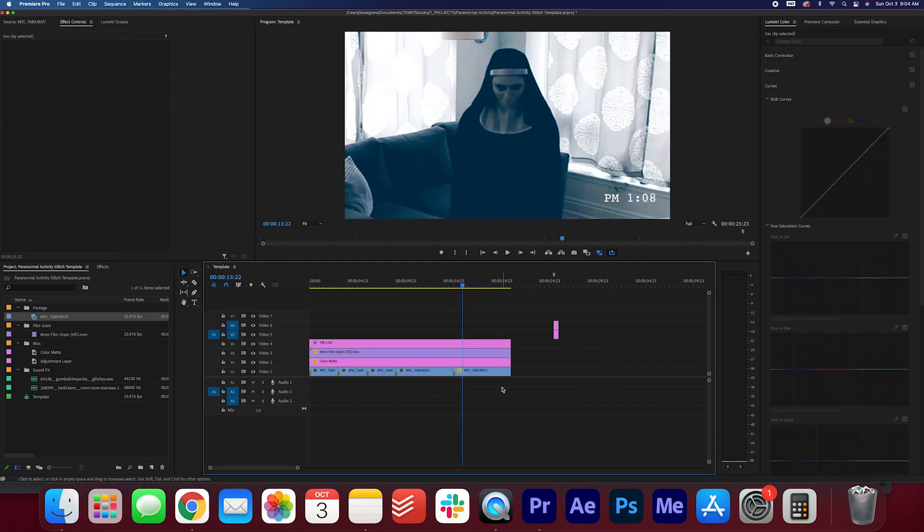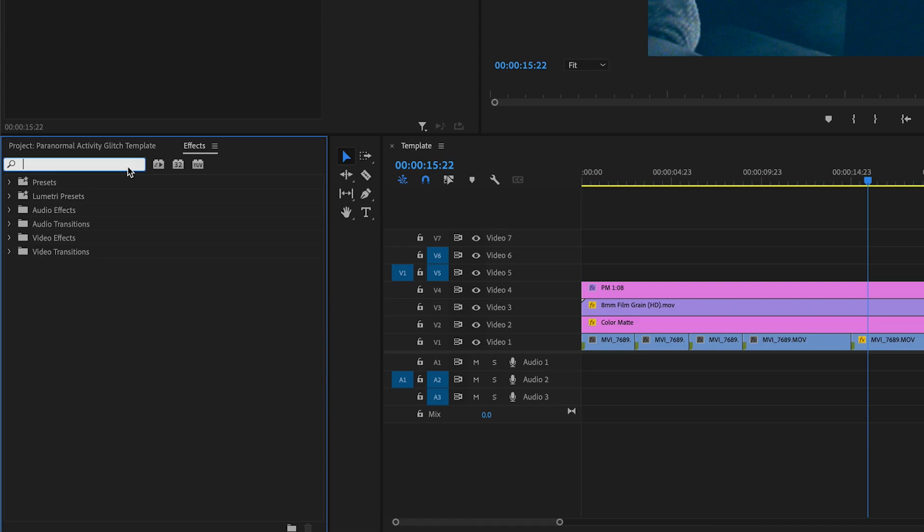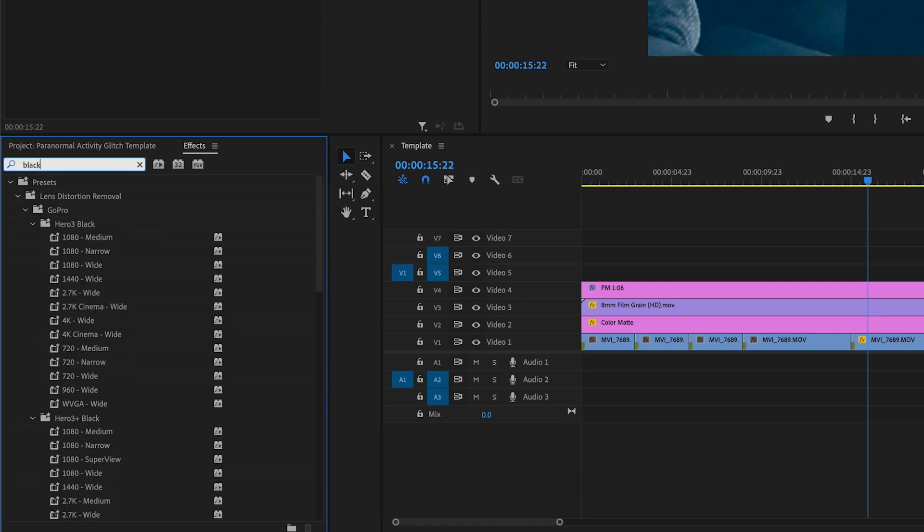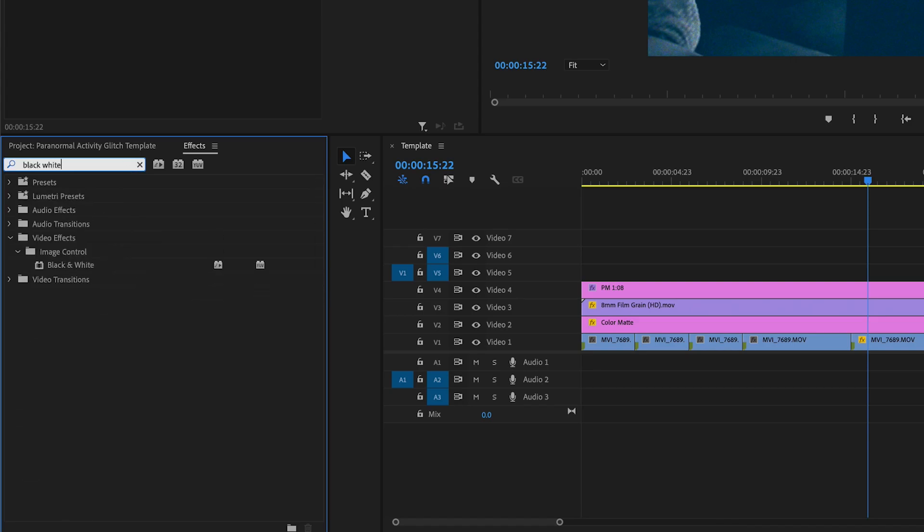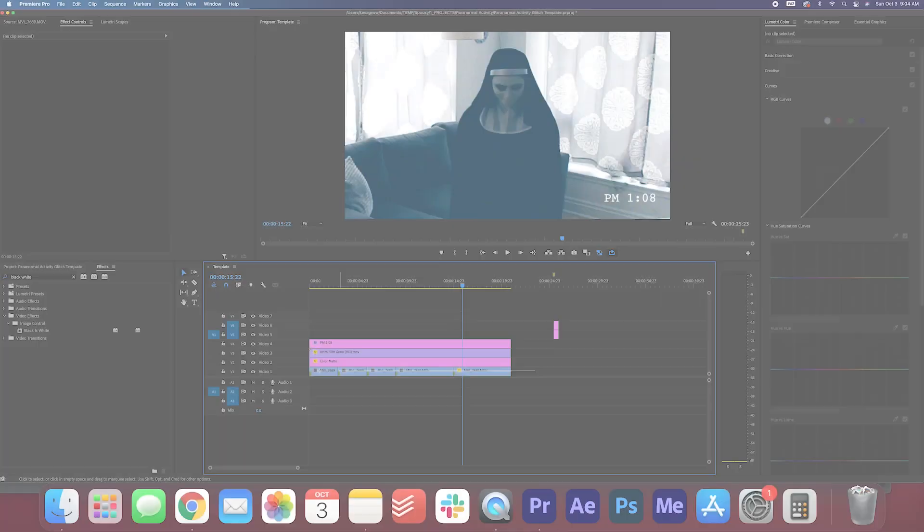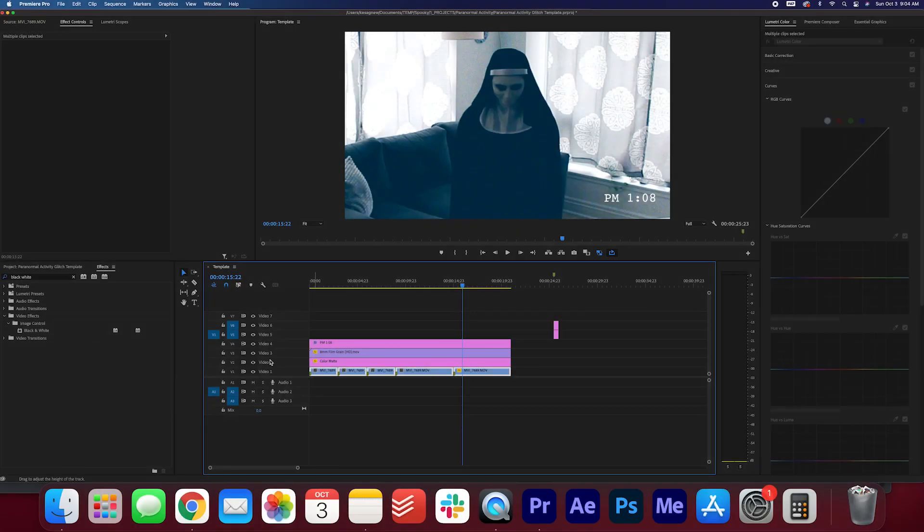Once you're done placing the footage, go into effects and search for black and white. Drag that onto your footage.